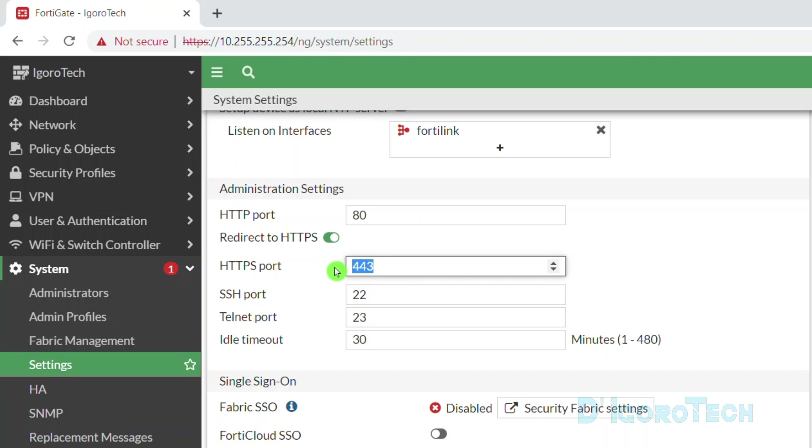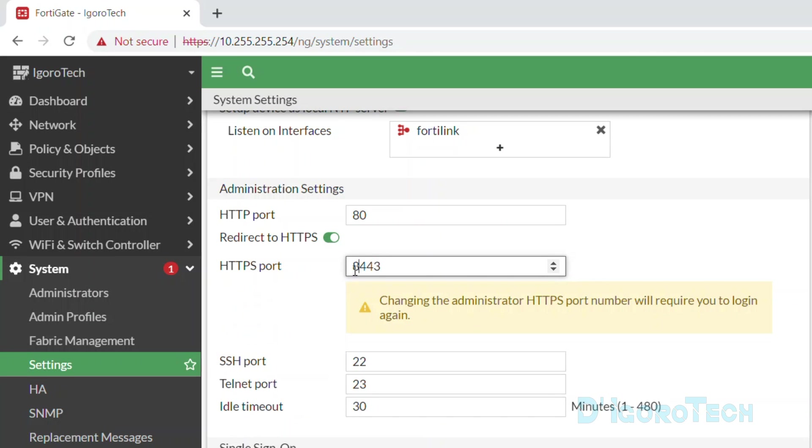For this demo, we will use port 8443. You can use different port numbers based on your preference or user's requirements.